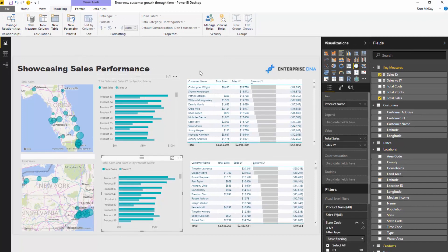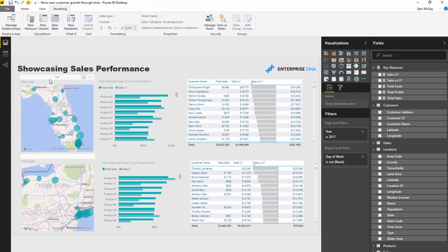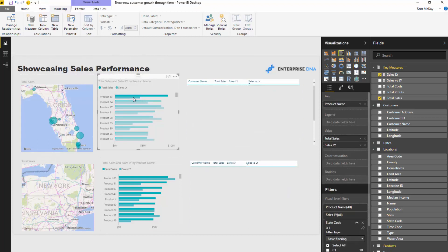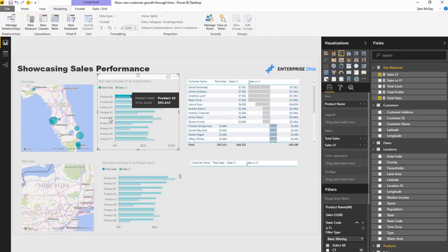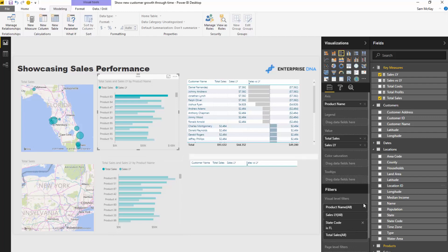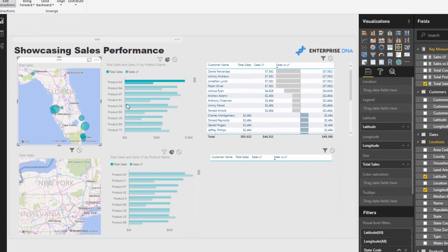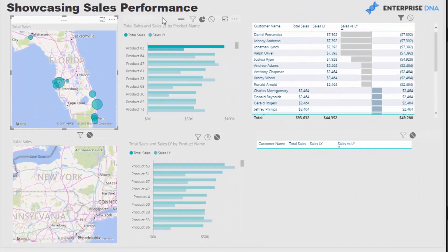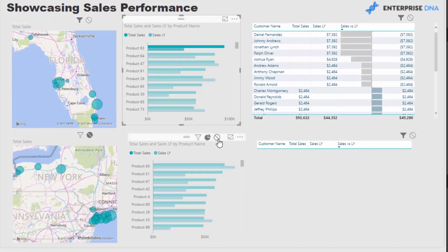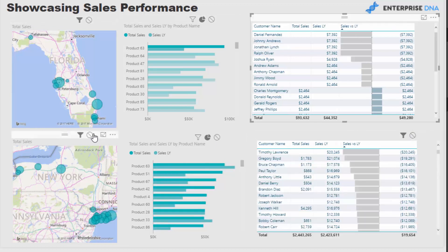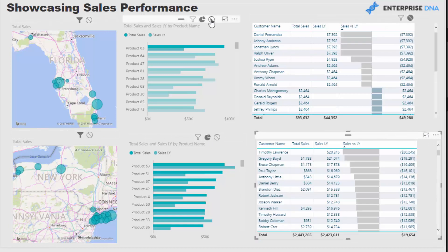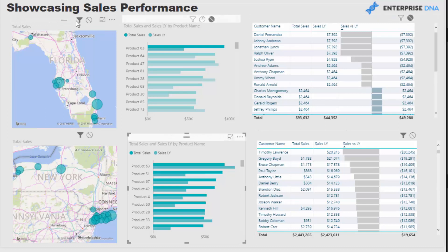The only other thing we need to do is make sure the interactions work correctly. If I select something in one region's visualization, it would normally filter everything — but we have filters for New York on those visuals. So I need to go and edit interactions and turn them all off for cross-region filtering. It's a little bit of manual work, but very doable given how quickly you can create everything else in Power BI.